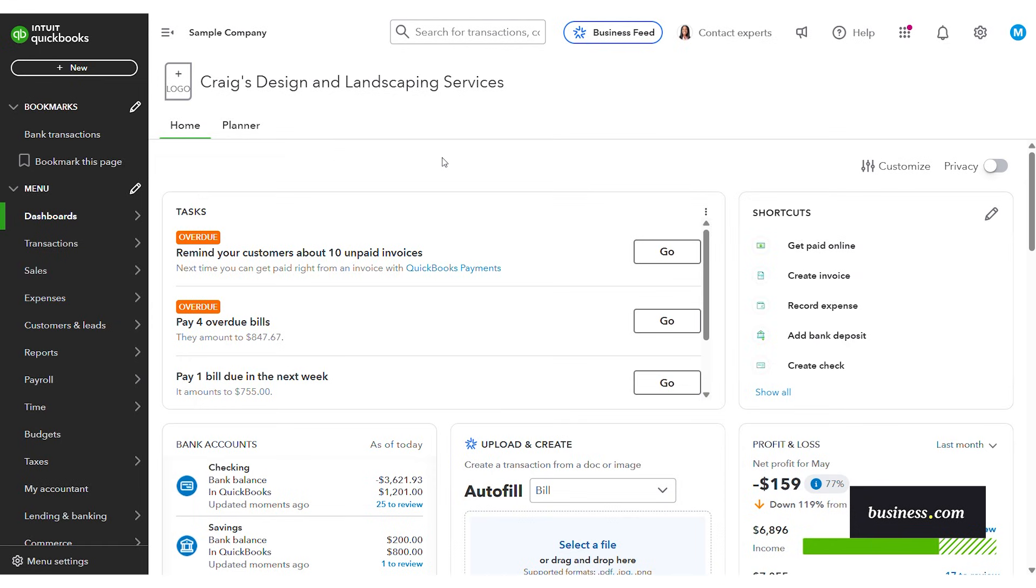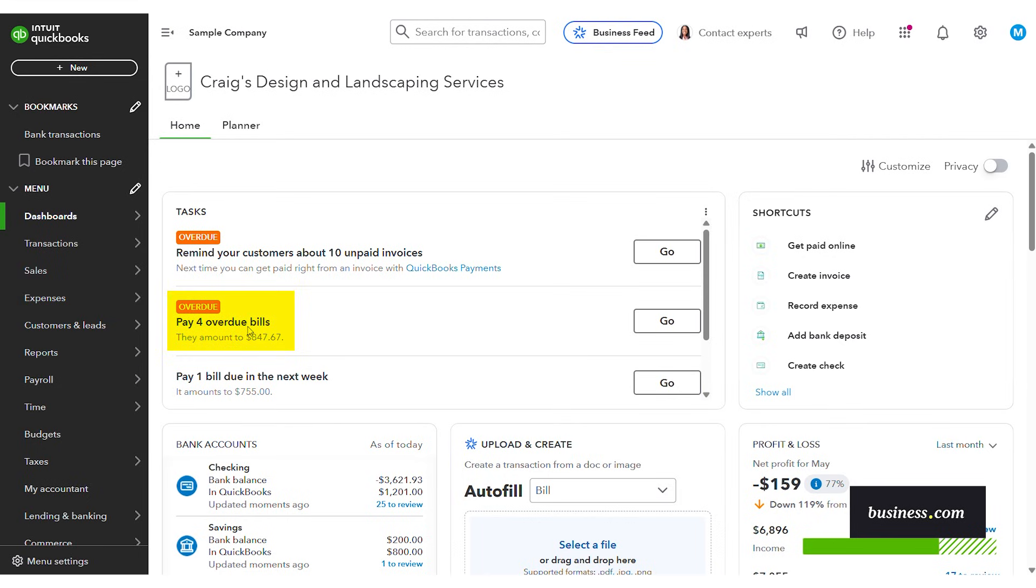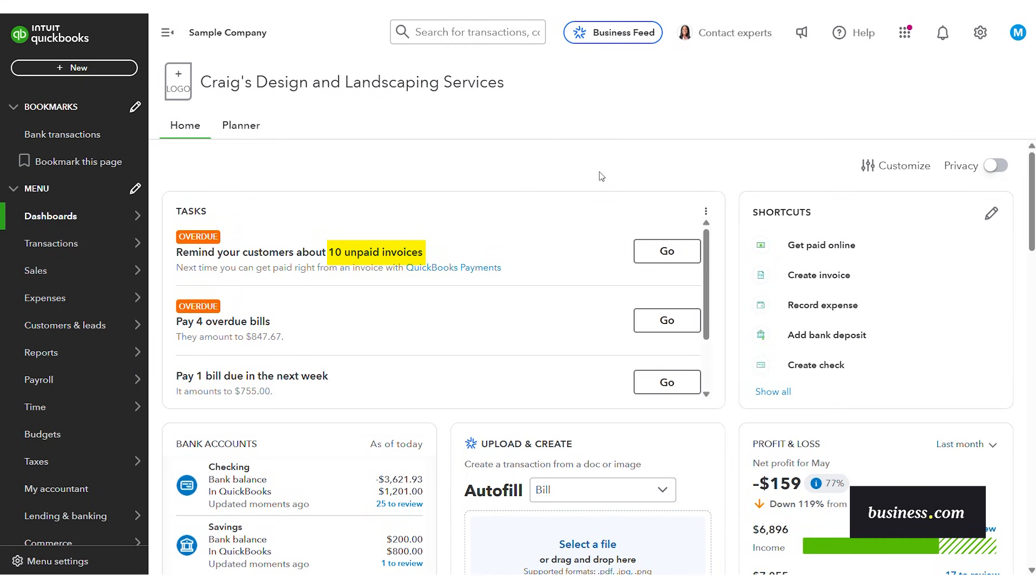From this main dashboard I like that you can see first front and center the list of upcoming tasks or overdue tasks to help to keep you up to date with their important business needs. For this example we have four overdue bills and we need to remind our customers about 10 unpaid invoices.